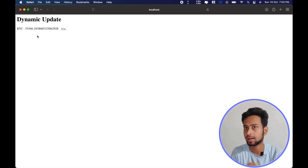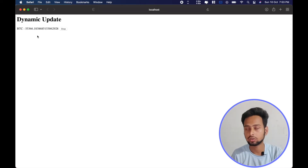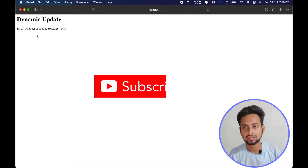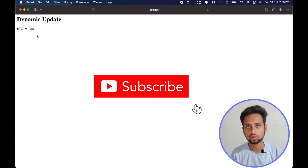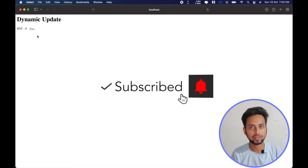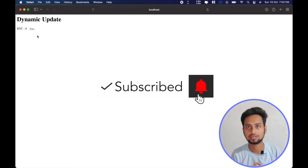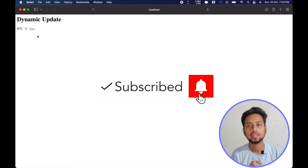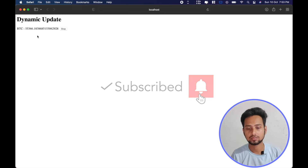If you want to create something like this, please make sure to watch this video till the very end, subscribe to our channel, and a like will be appreciated.